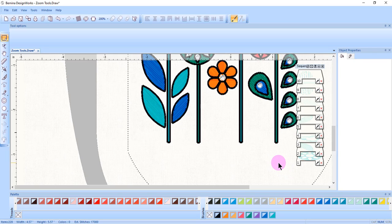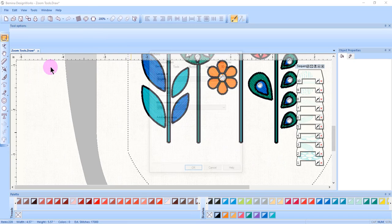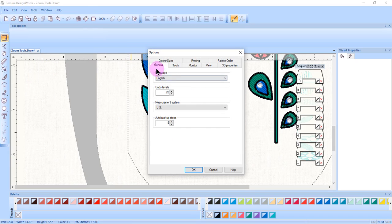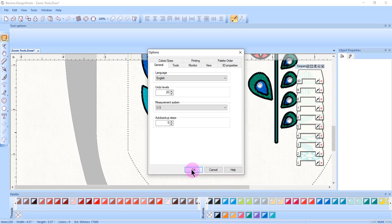Remember, if you wish to change the measurement system, you must go to Tools and Options in the General tab and click on the drop-down arrow to choose metric or US measurements. The measurement will then be given in metric instead of inches.